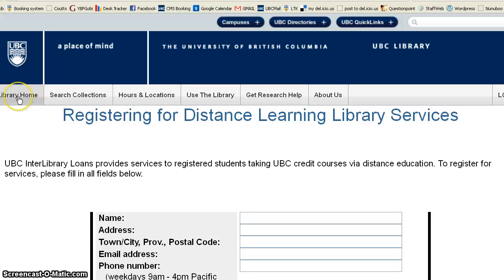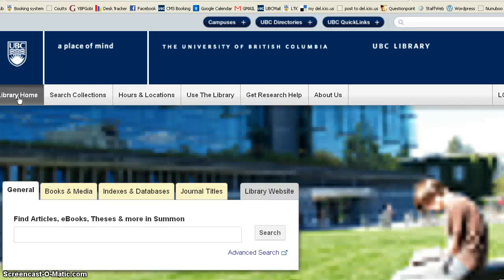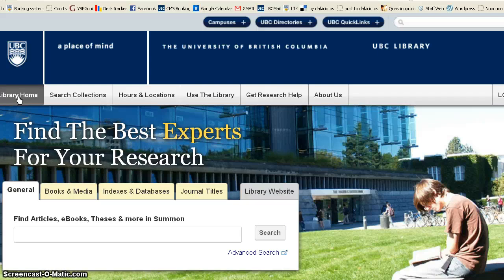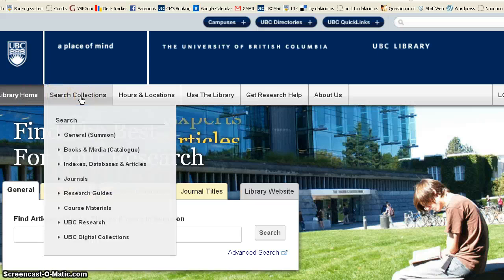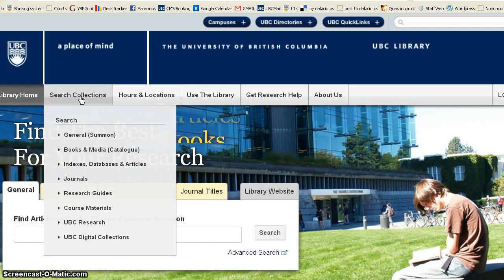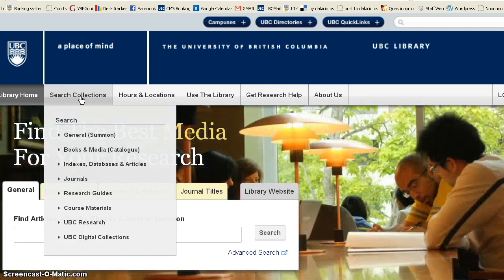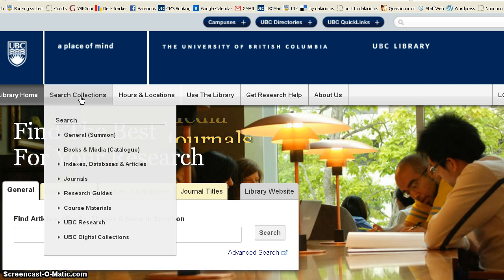If we click on the Library Home button at the top of the navigation bar, it'll take you back to the Libraries page. Along the top, under Search Collections, are links to many of the same things that we saw in the middle box — a general Summon search, books and media — however, there are also links to research guides and to course materials.